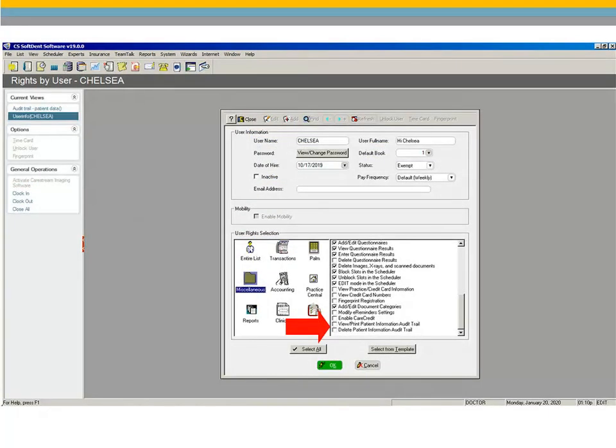Two new security rights have been added to the list of miscellaneous security rights: View, Print, Patient Information Audit Trail and Delete Patient Information Audit Trail. Users with these rights can view or print the Patient Information Audit Trail or delete it.